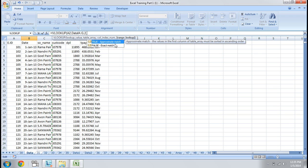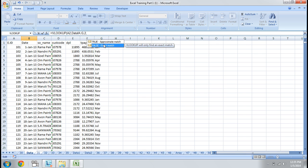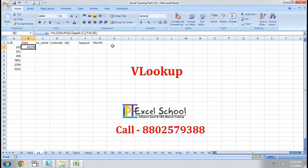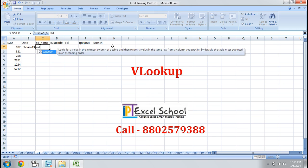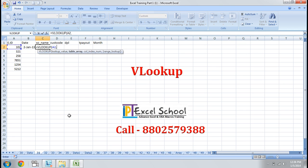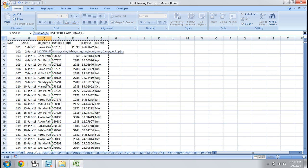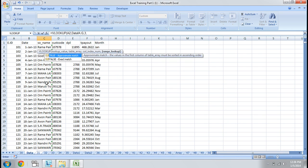I always select FALSE here, which is used for exact match, because if you select TRUE — which is approximate match — it will return some unusual values. I press Ctrl+Shift+3 for date format. Then the value shows here. Now for supplier name, I apply the formula again with lookup value EID, go to data, select the values, and this time column index is 3, with FALSE for exact match.